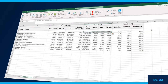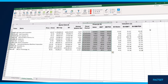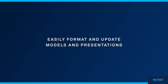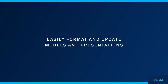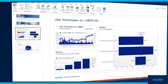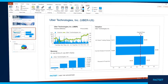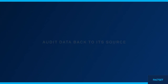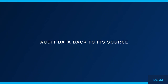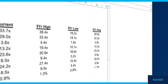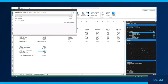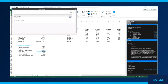Combine your scrubbed data with the latest market intel. Leverage custom keystrokes to format and update models and presentations with FactSet data. Retain source links to help ensure data accuracy. Leverage full auditability for standard and as-reported data.